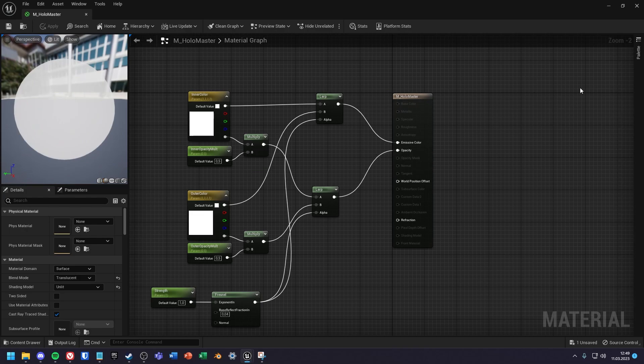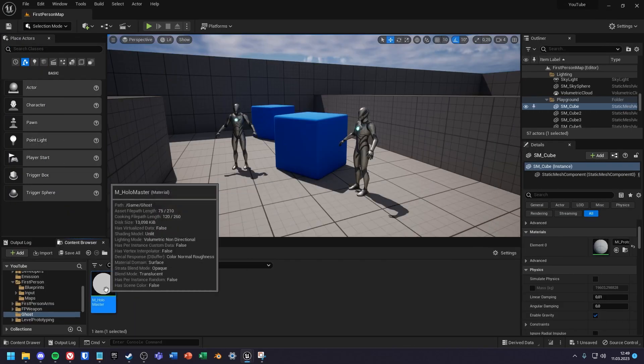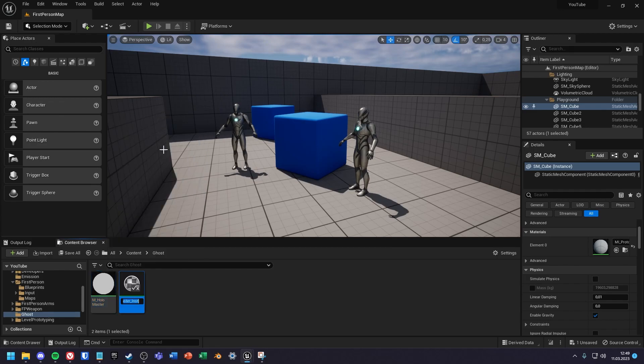Now we create a material instance and change the parameters to fit our project.